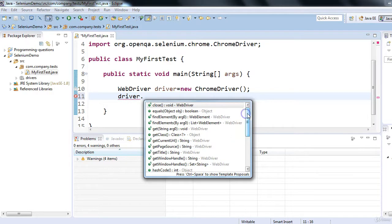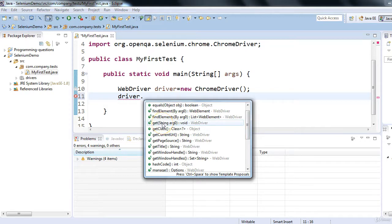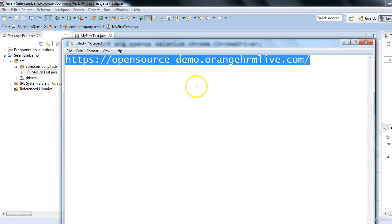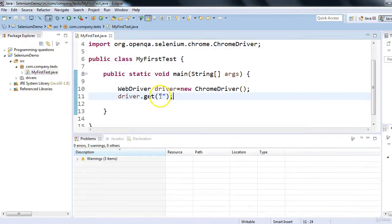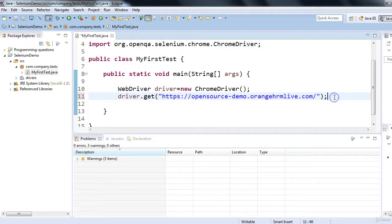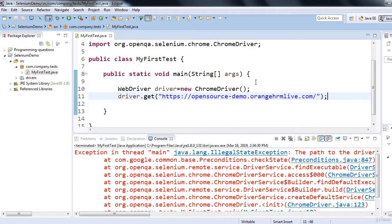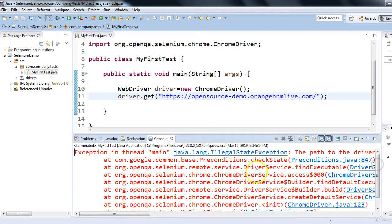To launch the application, we use the driver.get() method, which requires a String argument — the URL of the application. I'll provide the OrangeHRM application URL. So we have two lines of code to launch the application. Let's run this code and see whether we can launch it in Chrome browser.